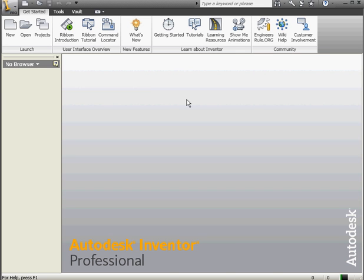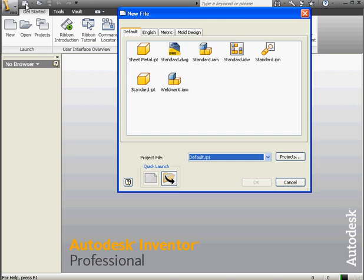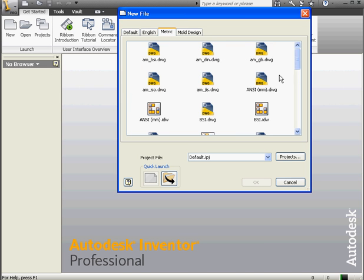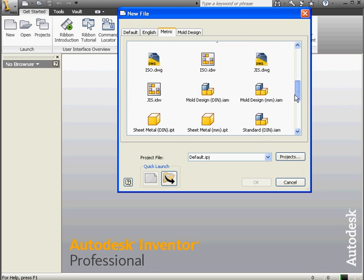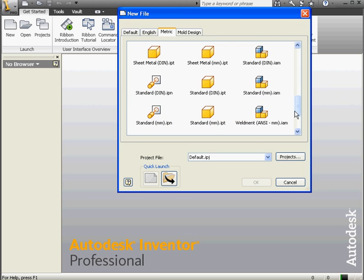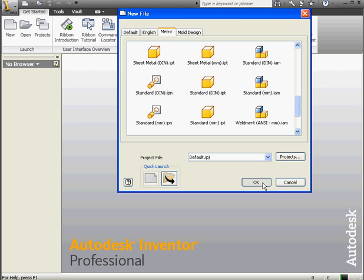Welcome to our lesson about using Construction Geometry. Let's start with a new part document from the Metric Standard tab. Let's go to the Metric tab and choose a standard in millimeters. OK.